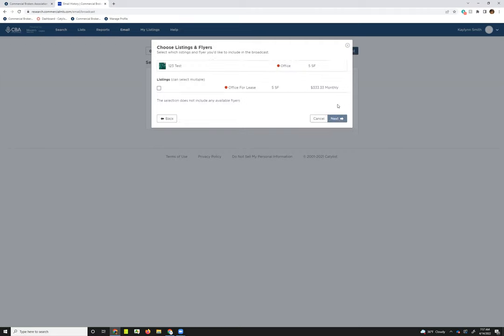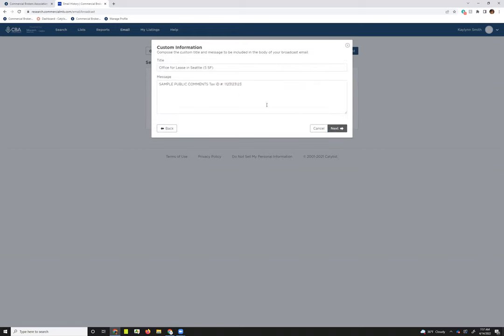Once you hit next, it'll load any listings that you have within the property. I just have one, but if I had more, I could select one or multiple. If you do have any flyers attached to your listings, it'll say the name of the flyer, but this one doesn't have any. So I get this selection does not include any available flyers, so I can't include any. Then I'll just hit next.